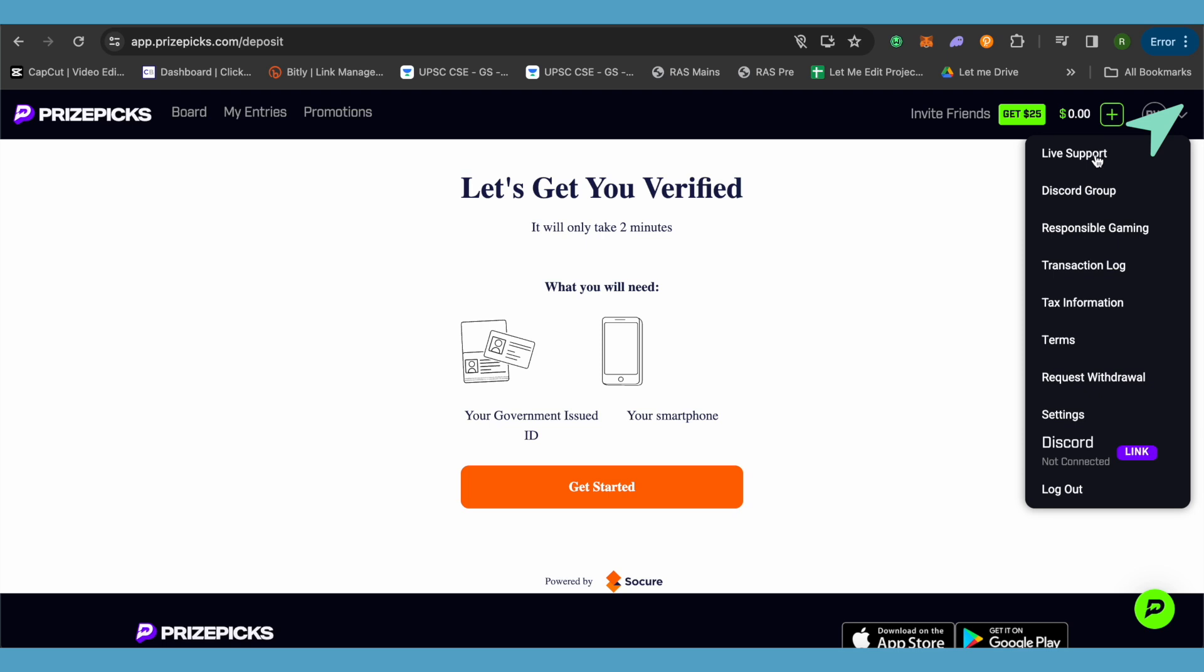Or you can just simply go to the Discord group and ask for help from the Discord community. They would be able to help you out. Also the official support will be available on the Discord group.